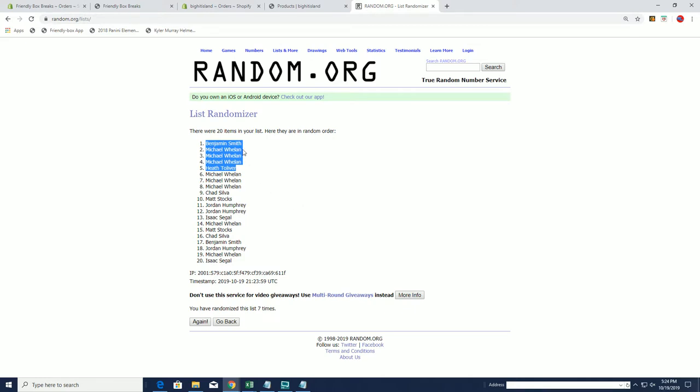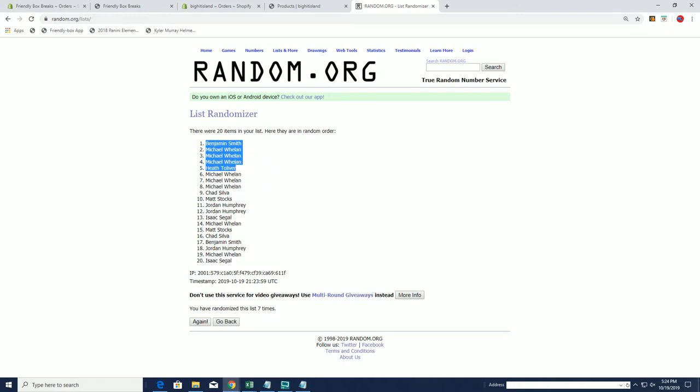All right, so Ben, you got one. Wheels got three. And then Heath T got one. Okay, so you guys are all in for filler A.